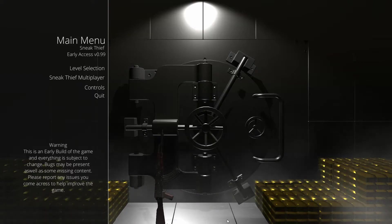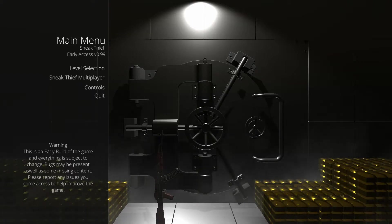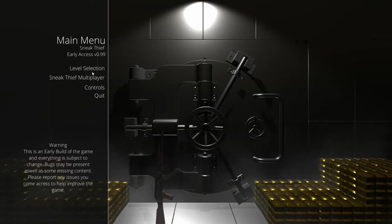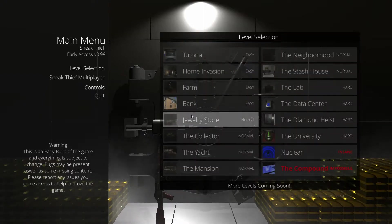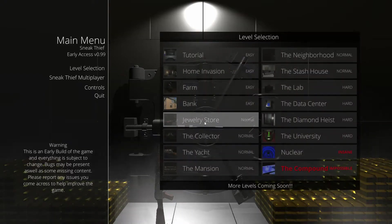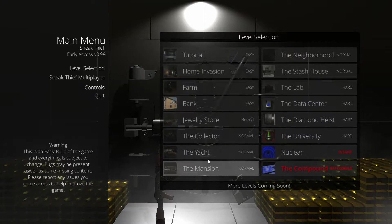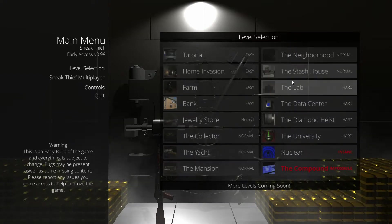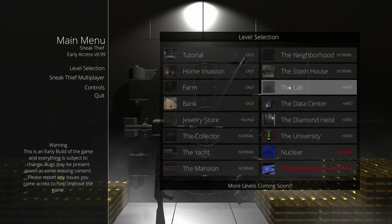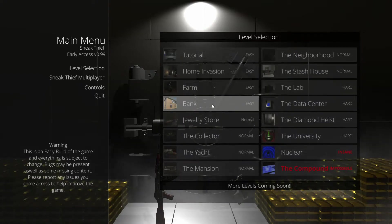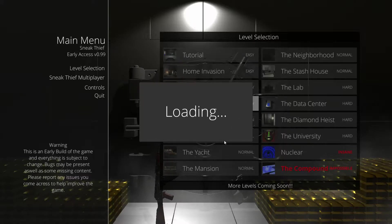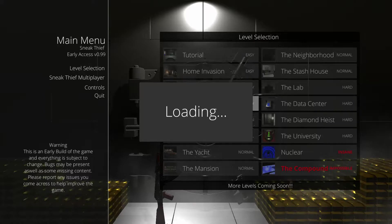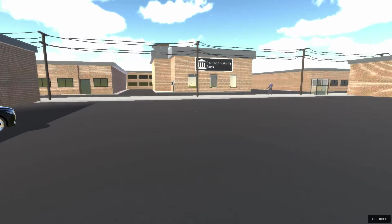Welcome back guys, today we're gonna be playing Sneak Thief. You steal stuff, yeah that's basically it. So let's play, let's do bank, that sounds fun. We're up in a bank, how hard could it be? The Joker did it.